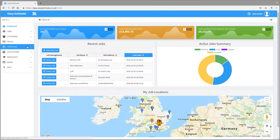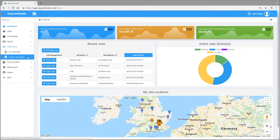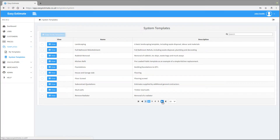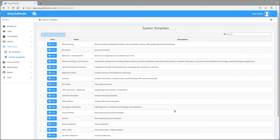You can view all the templates, both the ones that we supply known as system templates, and your own ones known as my templates. Click on the menu option on the left hand side to view the two options. Let's click on the system templates option. You can browse the templates using the navigation at the bottom of the list using the arrows, and you can select the amount displayed on the screen at any one time.